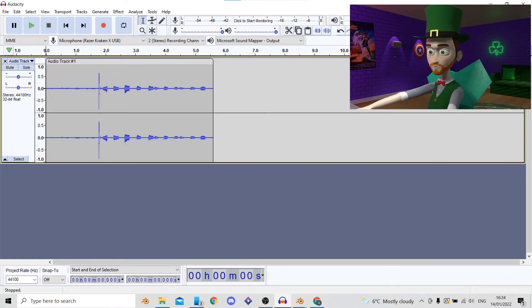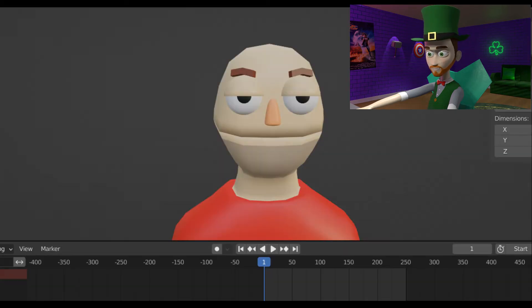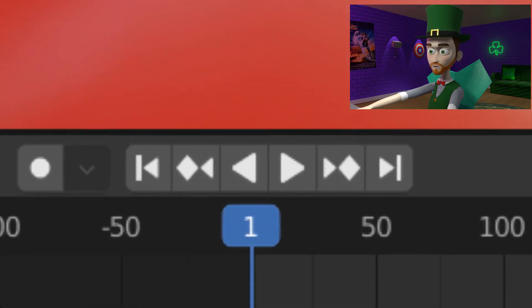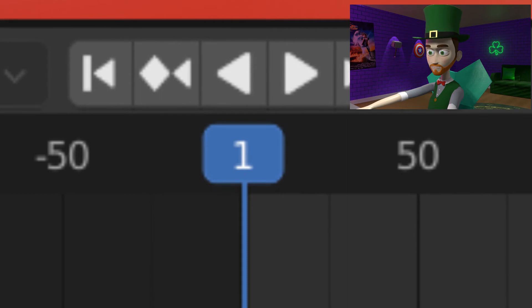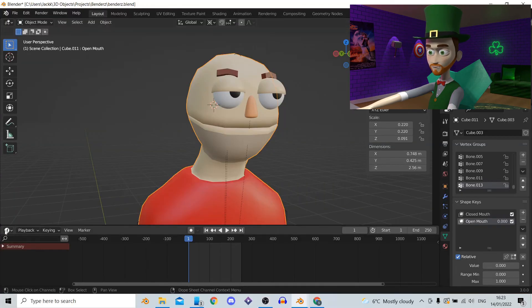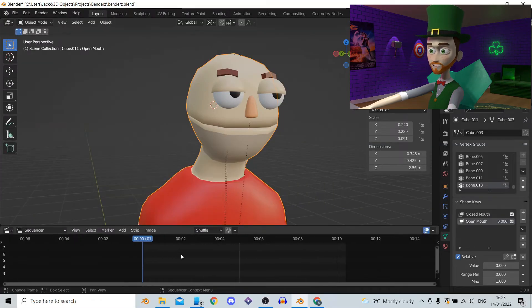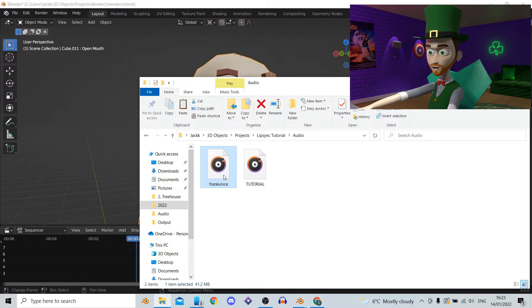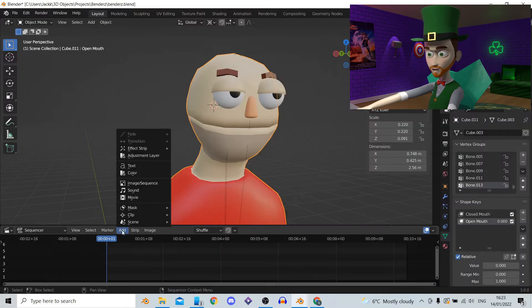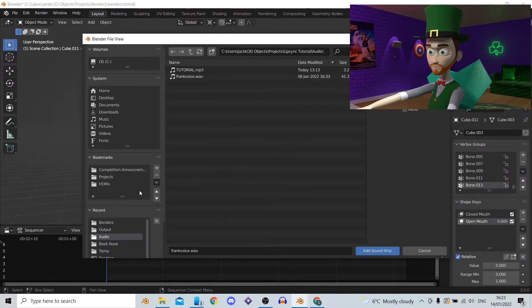First of all make sure that we are at the start of the timeline at frame number one. Then we switch from the timeline window to the video sequencer window. From this window we can just drag and drop in the audio file. Or you can just click add and then navigate and select the file.